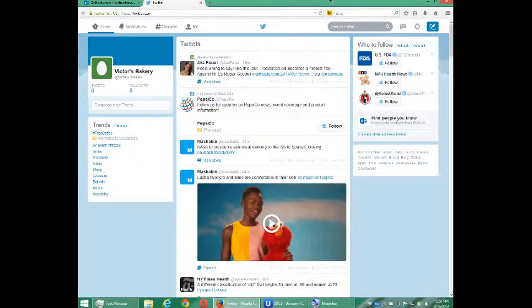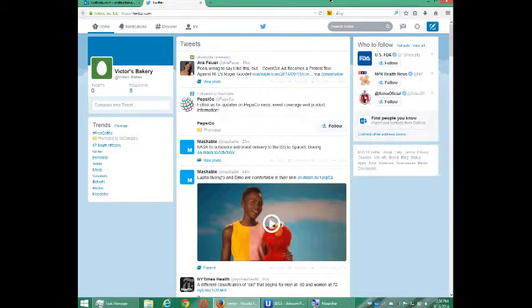Hello everyone, this is Victor Campos and we are continuing to use Twitter for our business. At this point I have created an account, verified my email, and here I am ready to start to set up my account.